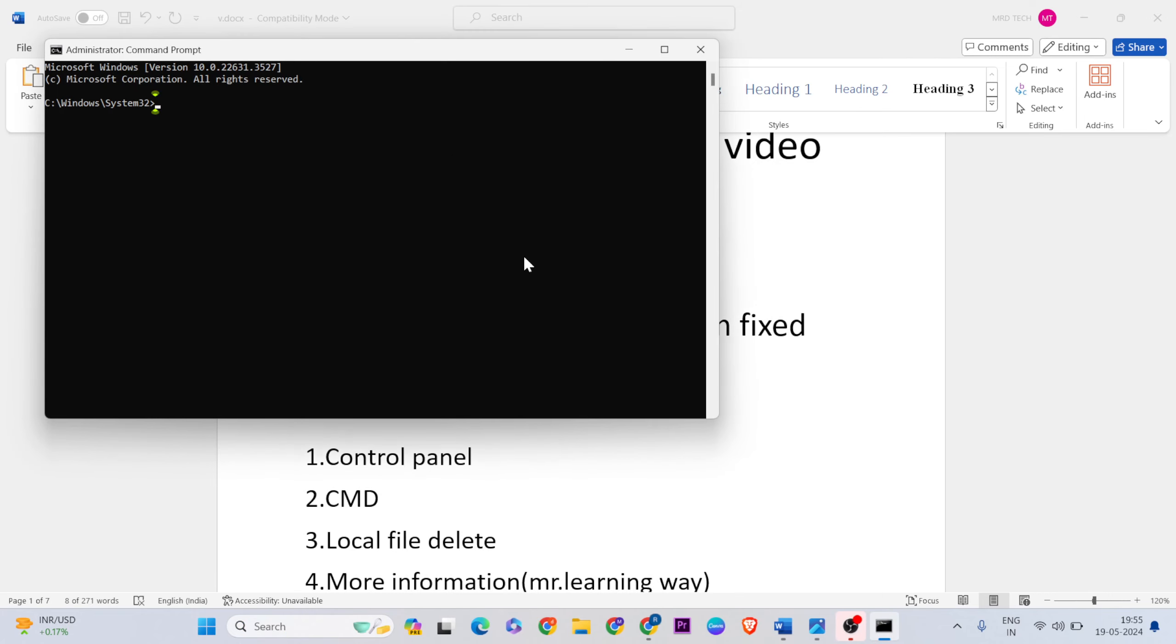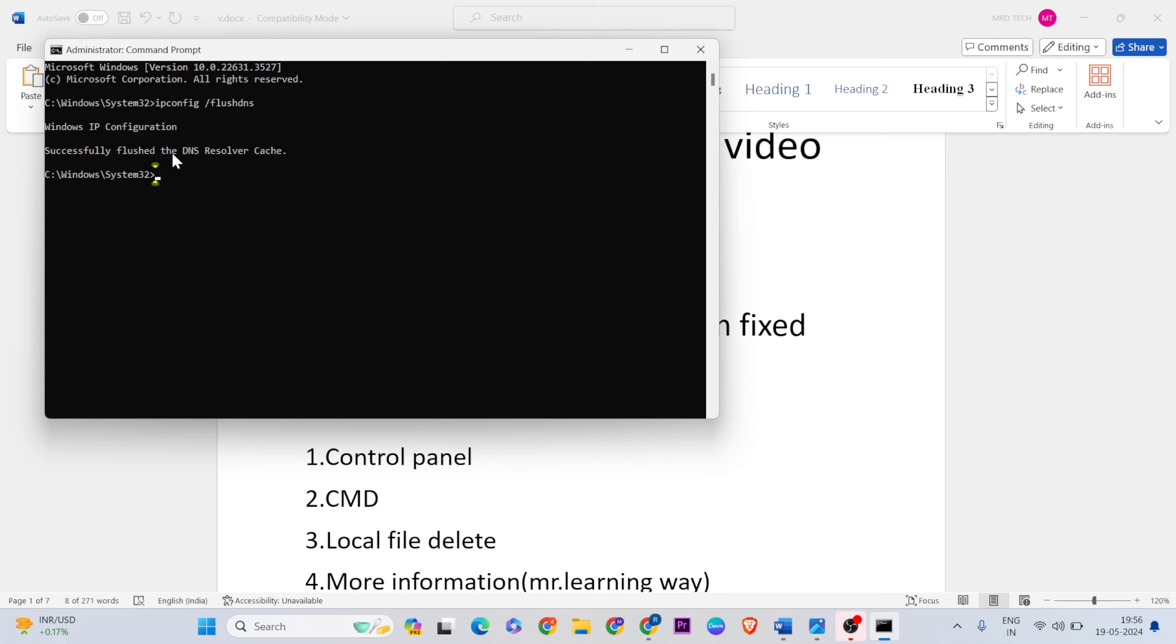The commands are provided in the video description - copy and paste them into the command prompt. Once successfully finished, the DNS cache will be cleared and you can exit.